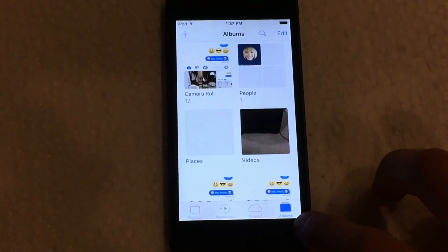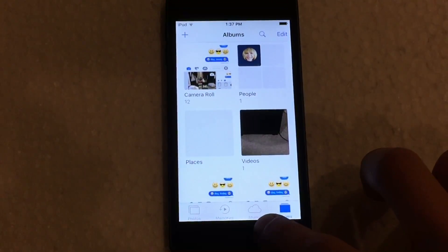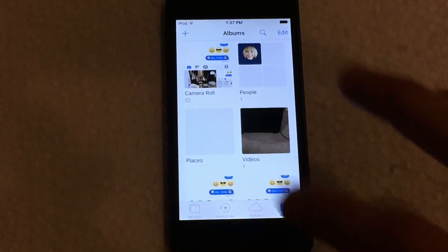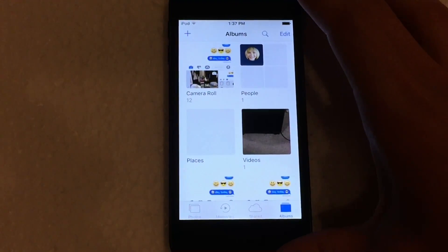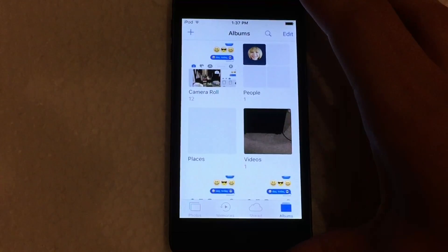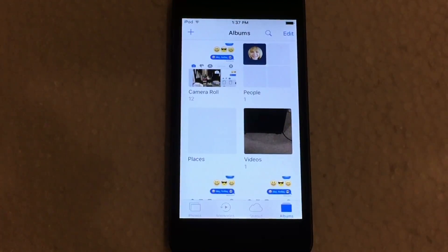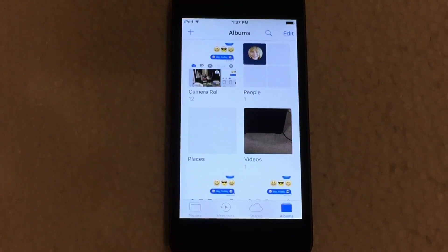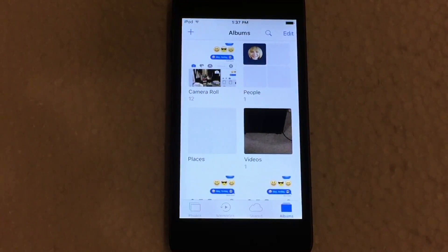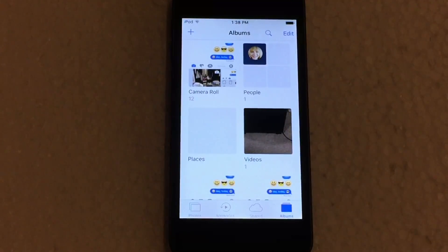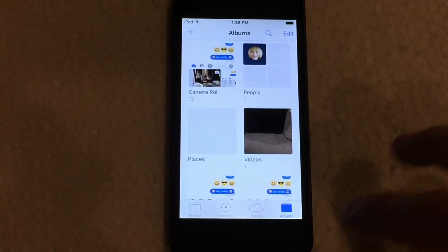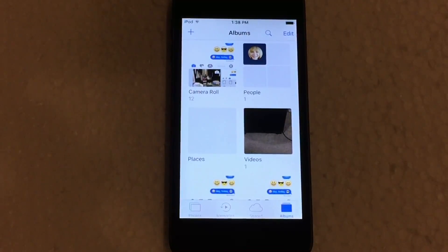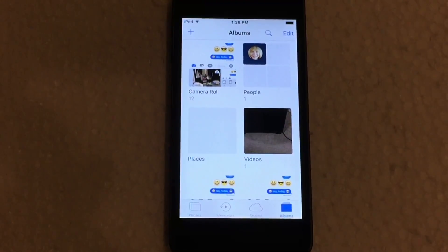Moving on from Albums over to Shared — I'm not actually going to click into that tab because it does have a bit of personal info in there. Basically all the Shared tab does is sort all of your shared photos that you have shared with your friends and family, and any of the photos that they have shared with you. It basically works the exact same as it did in iOS 9, not too much has changed within that.